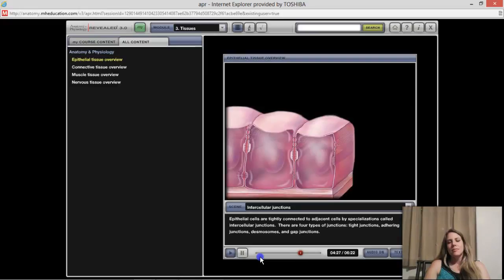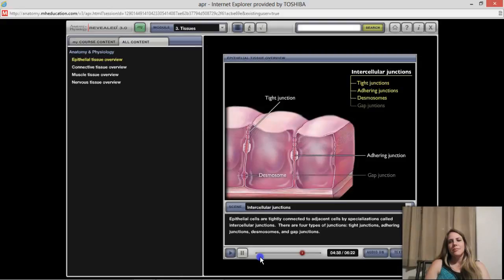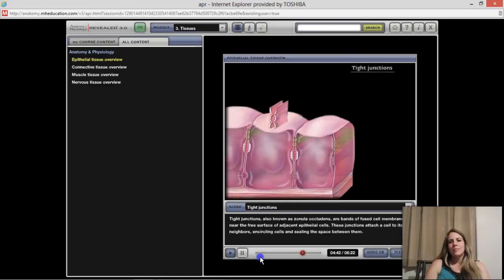Stratified squamous epithelium has either dead or living cells as the surface layer. Dead cells contain the protein keratin; therefore, stratified squamous epithelium is subclassified as keratinized or non-keratinized.